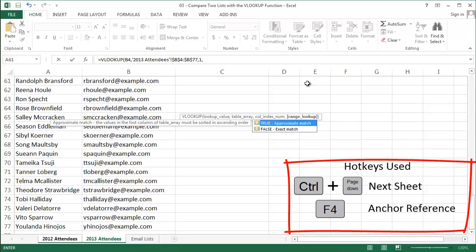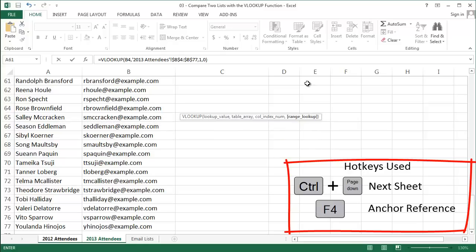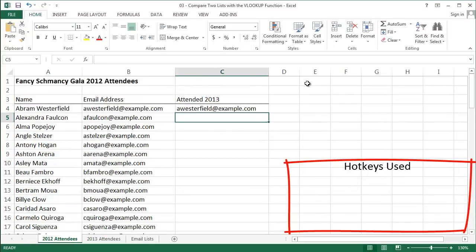And for the last input, you should almost always use zero or false here. This means we want an exact match for our VLOOKUP. And our formula returns an email address. This means that it found the email in the 2013 list of attendees. So we know that this guy, Abram Westerfield, came both years. He's in our group 1.